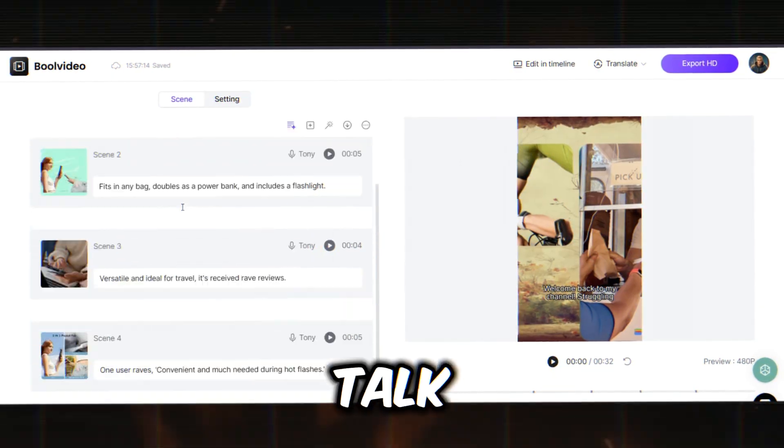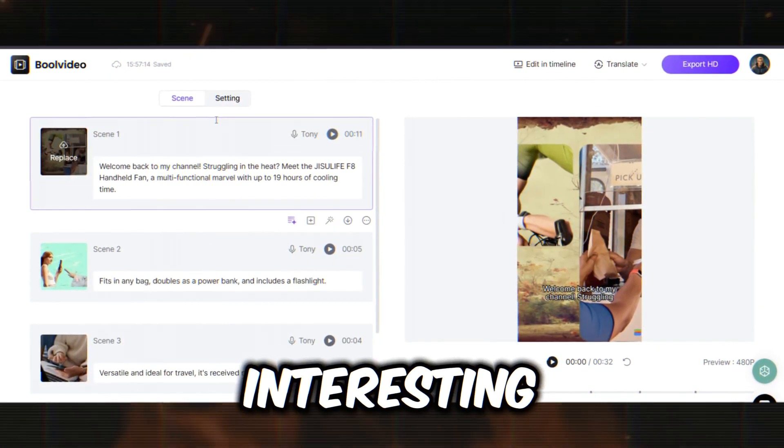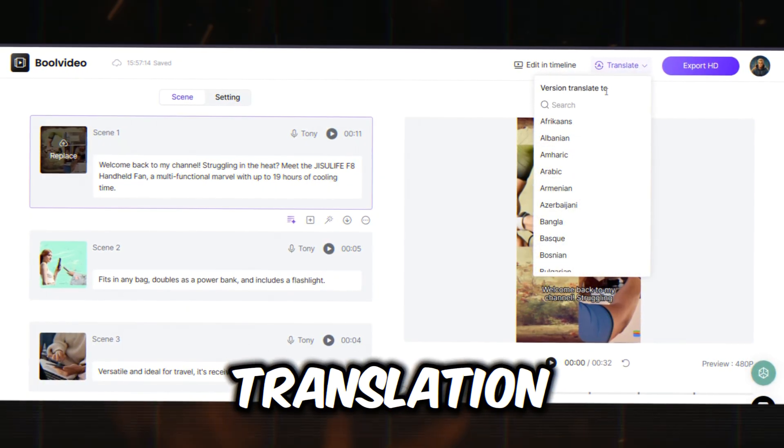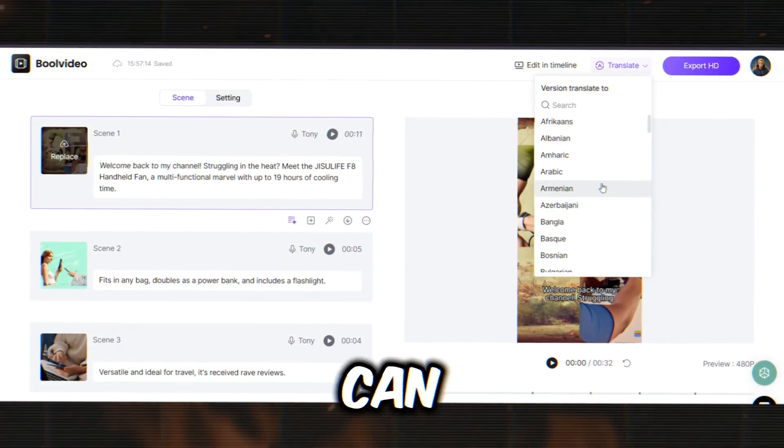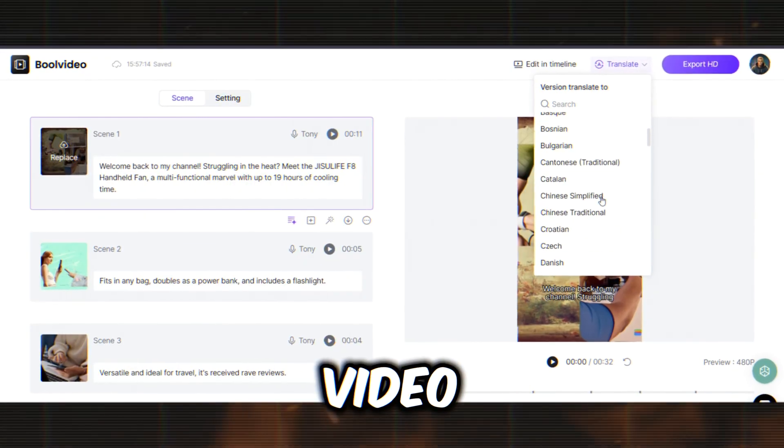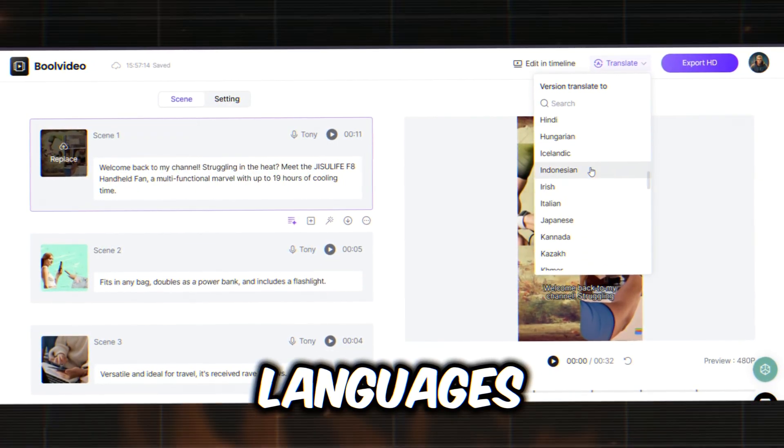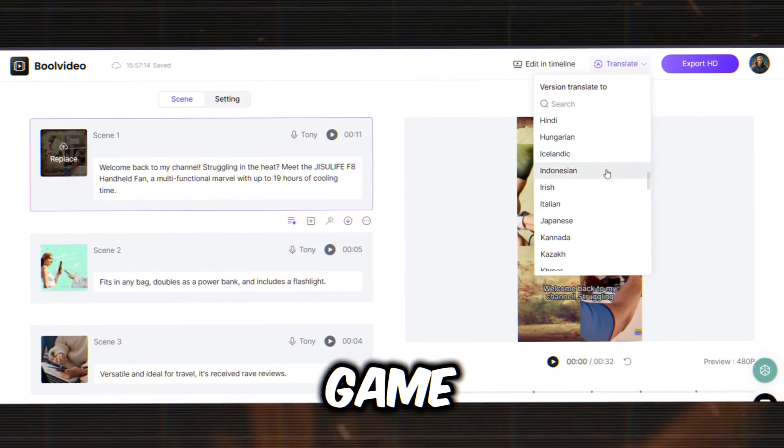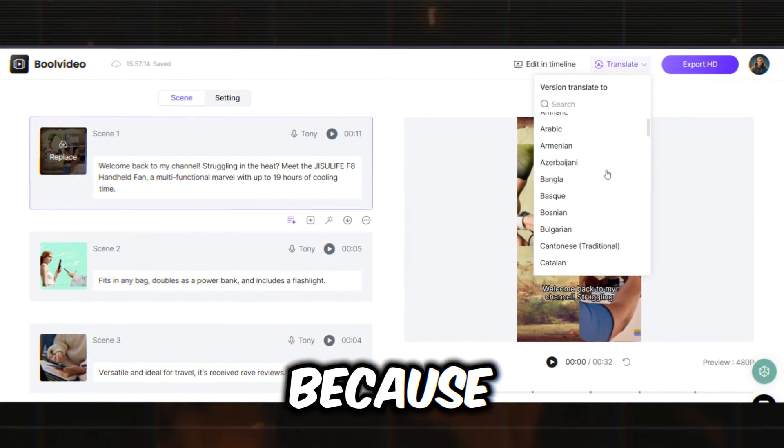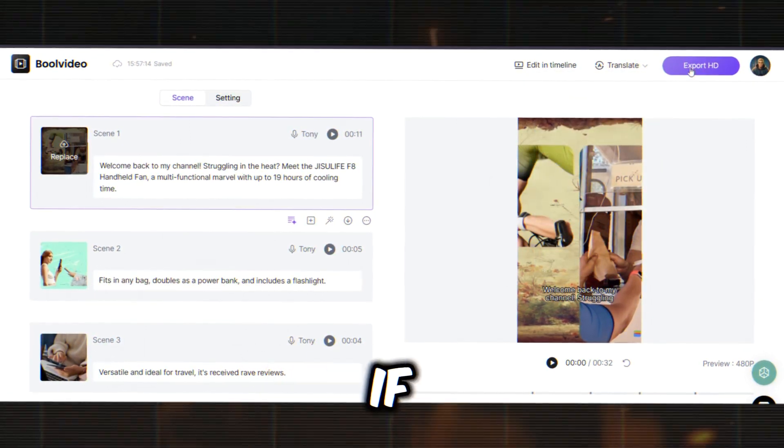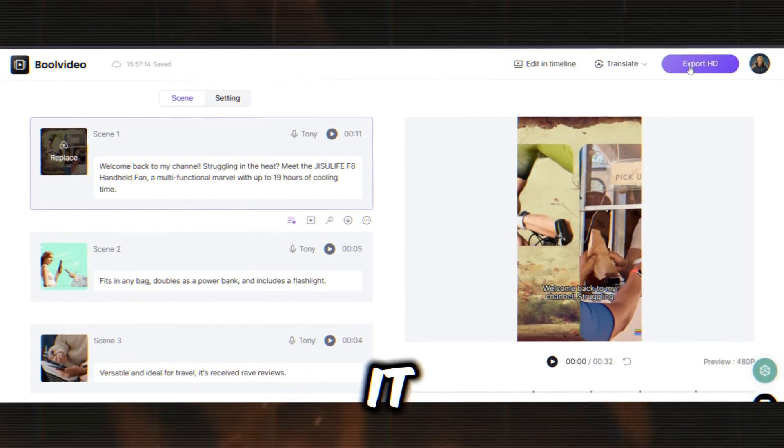Now, let's talk about another interesting feature of BoolVideo, which is the translation. You can translate your video into more than 50 languages. This feature is a game-changer because it allows you to make videos in any language, even if you don't speak it.